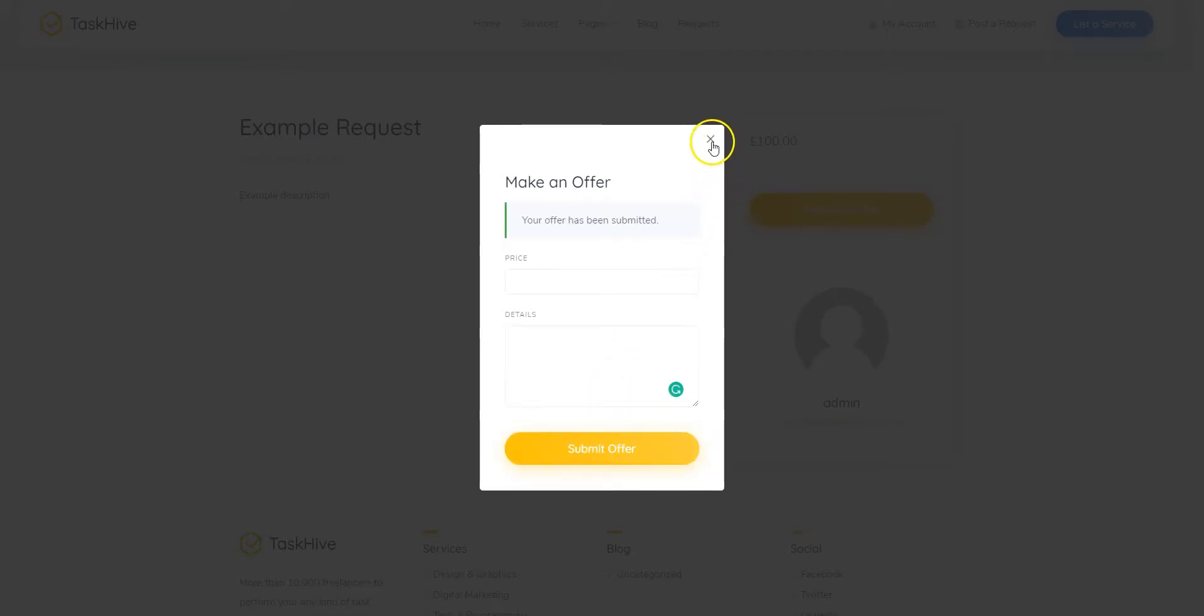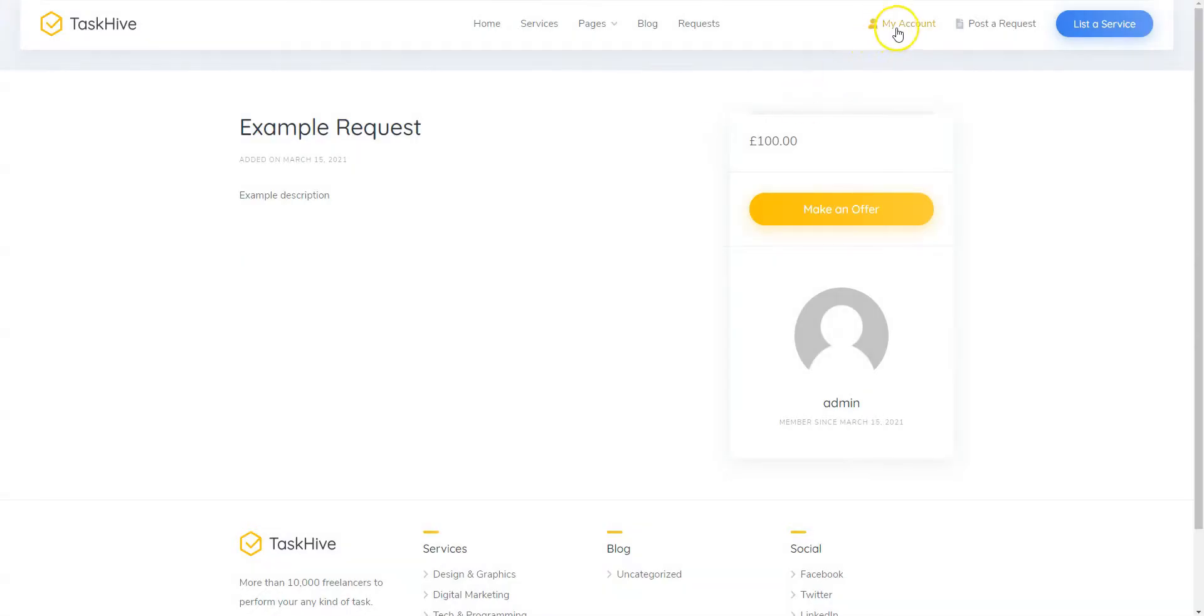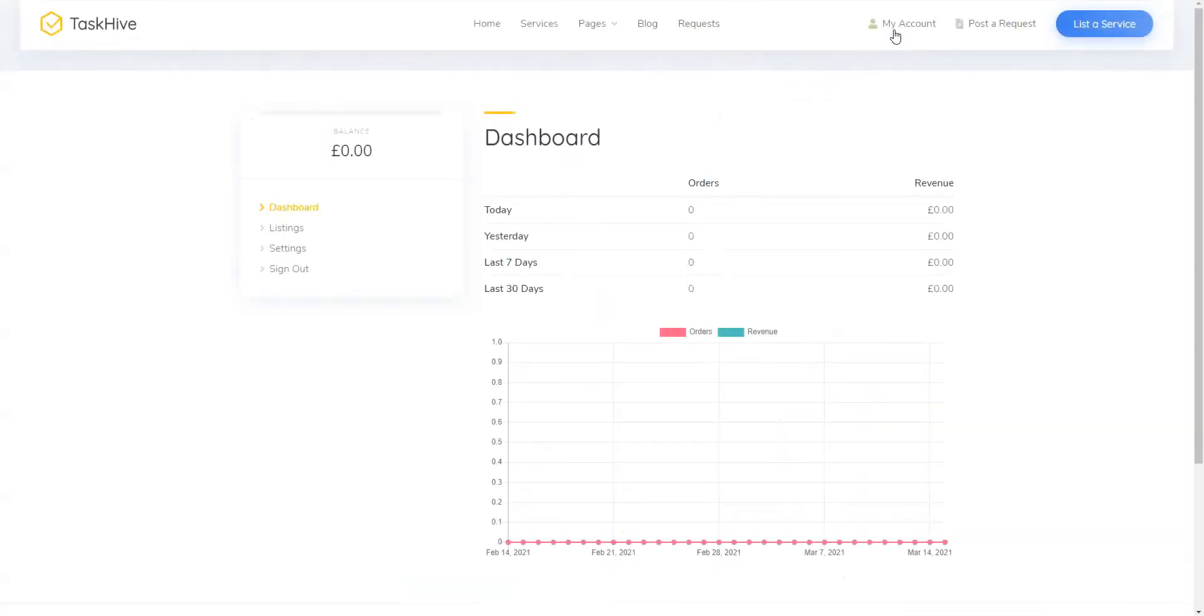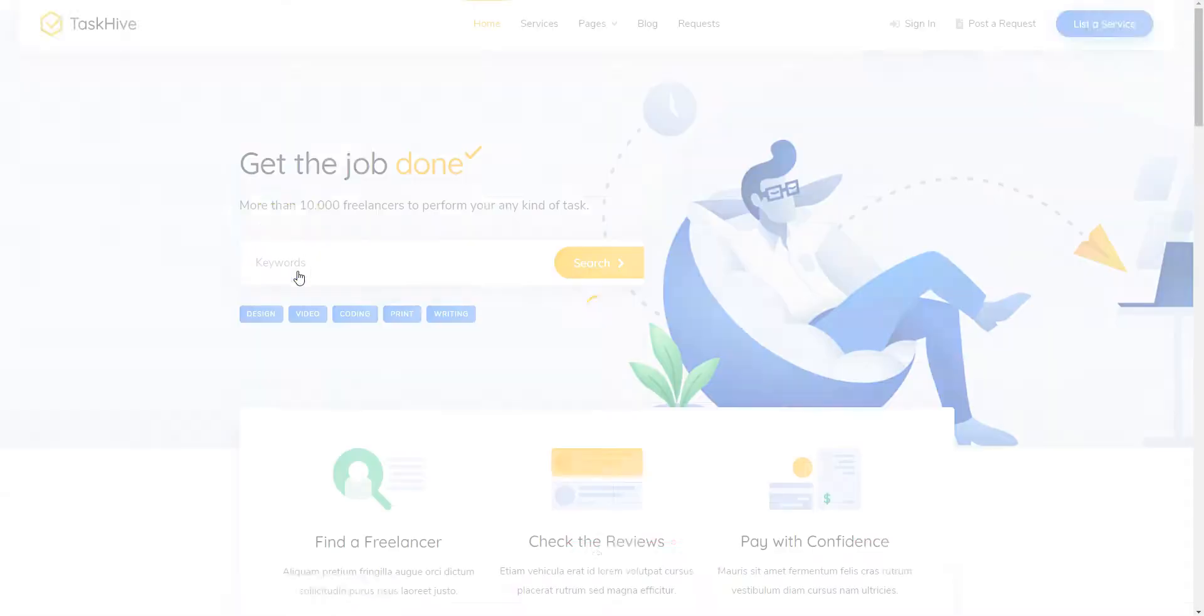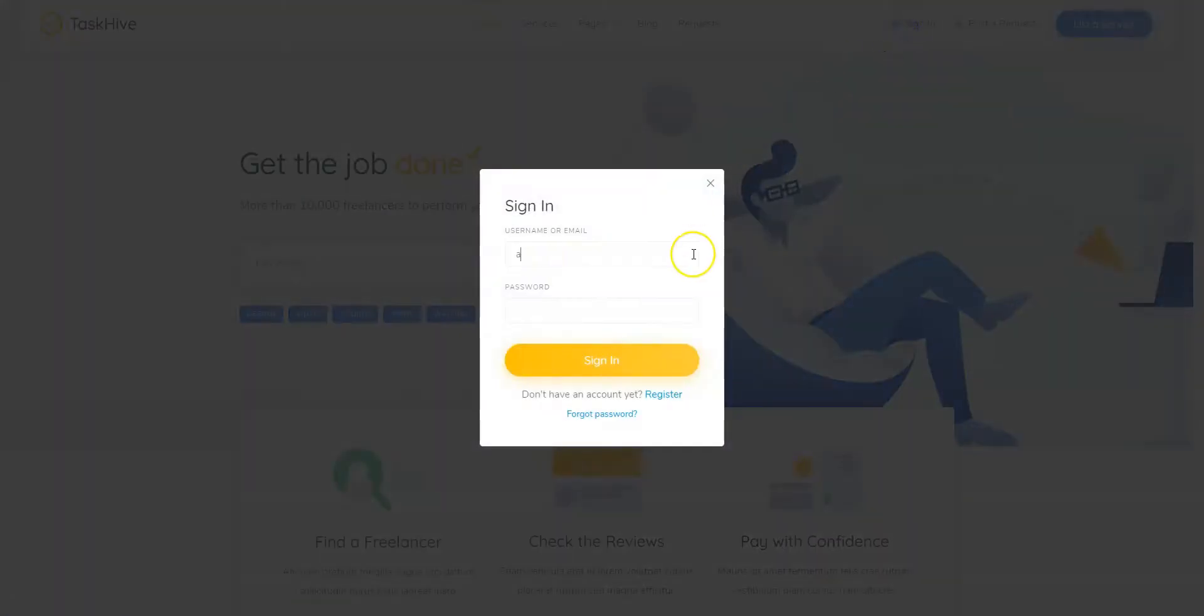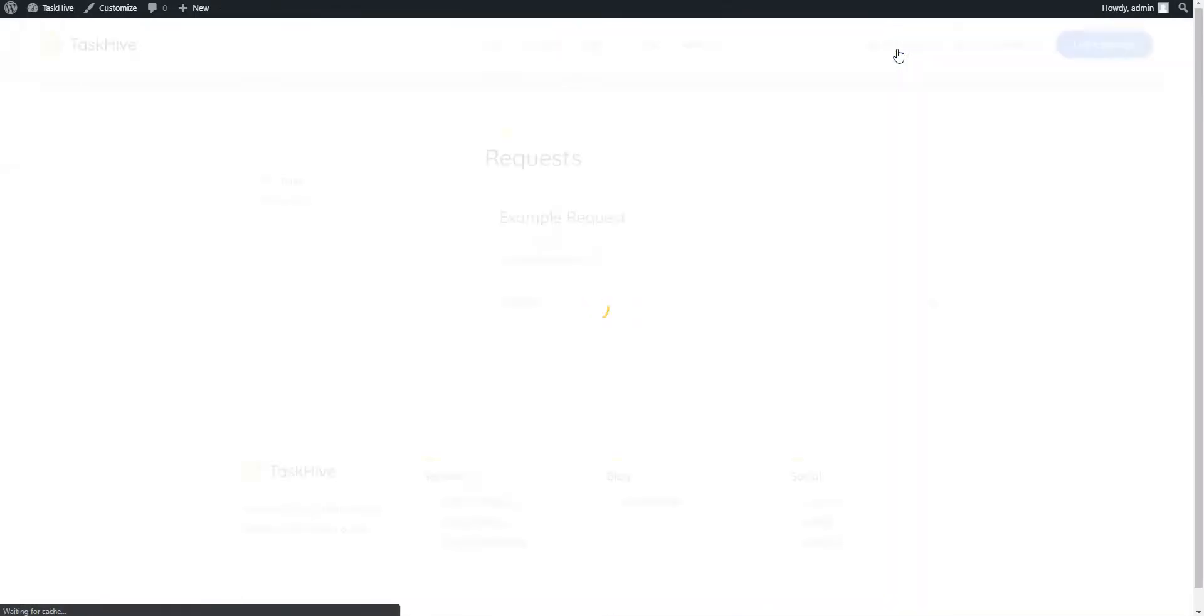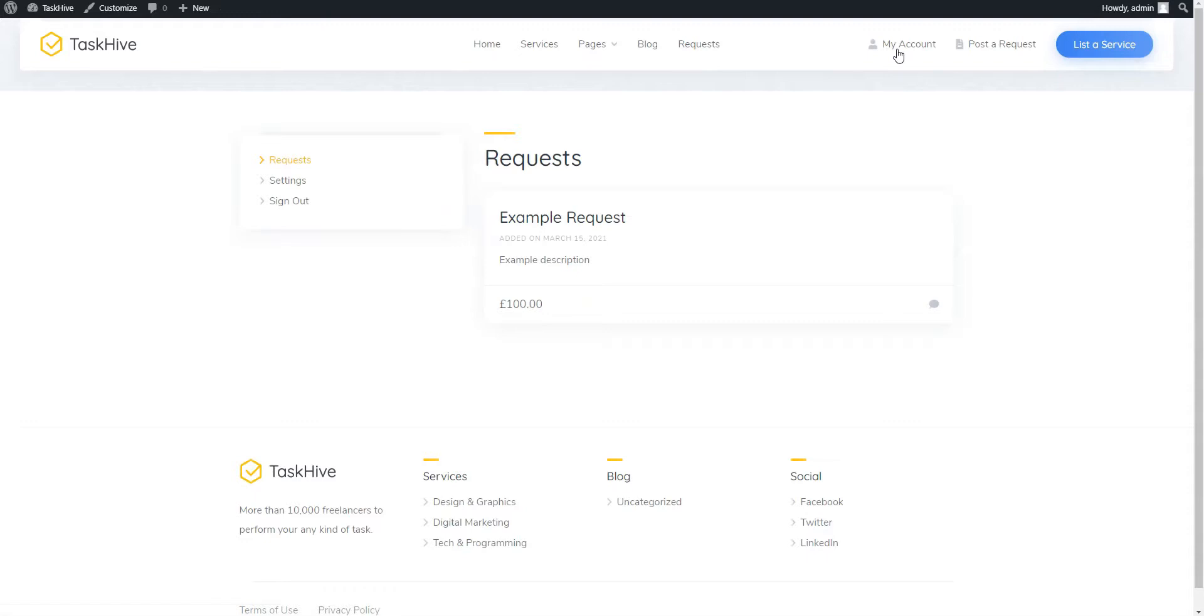That's it! Now let's switch back to the user account that we used to post this request and try to accept an offer. Go to my account, request section, open the request page.